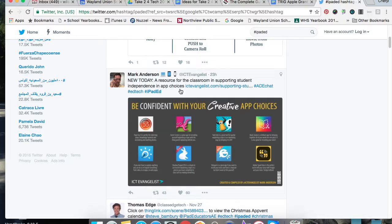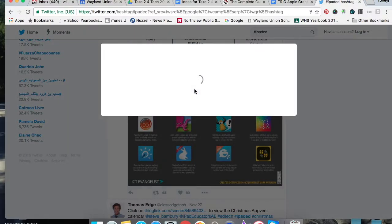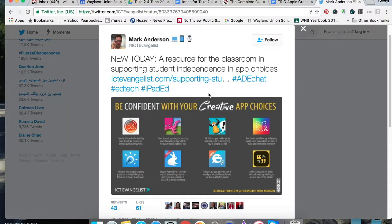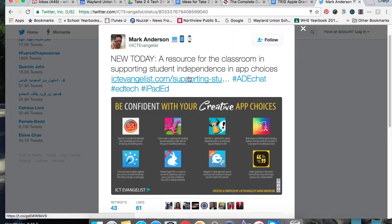A resource for the classroom in supporting student independence and app choices. I can look at this a little bit further. I can be confident with your creative app choices. There's probably an article.